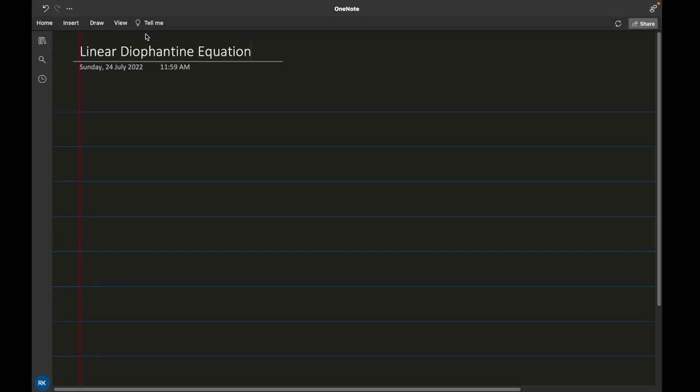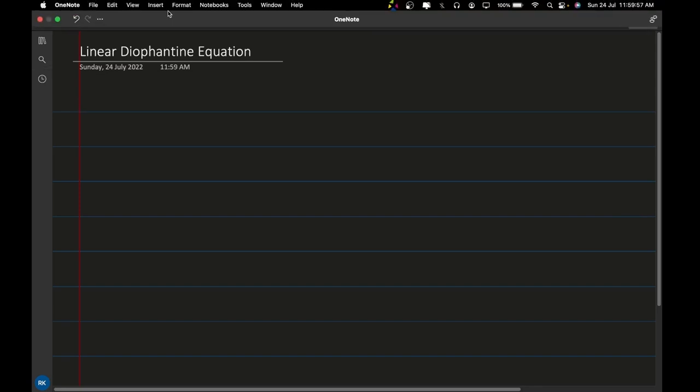Hello guys, welcome. Today I'm going to talk about Linear Diophantine Equations. The first thing I'm going to tell you is what kind of questions you will be able to solve using this.